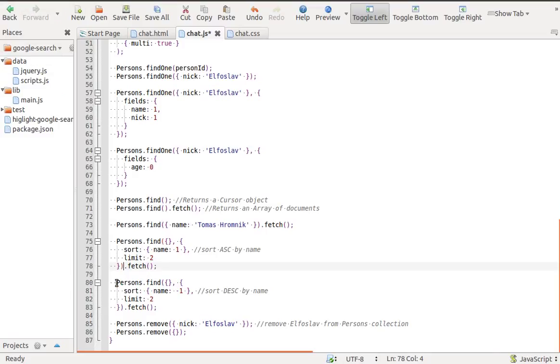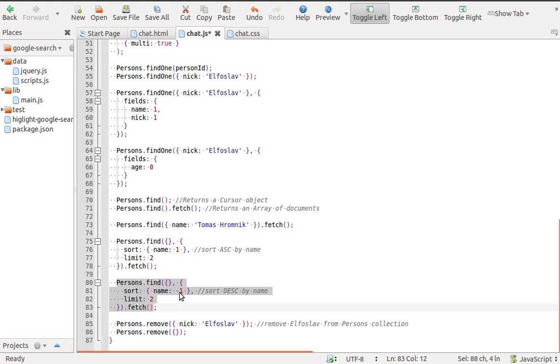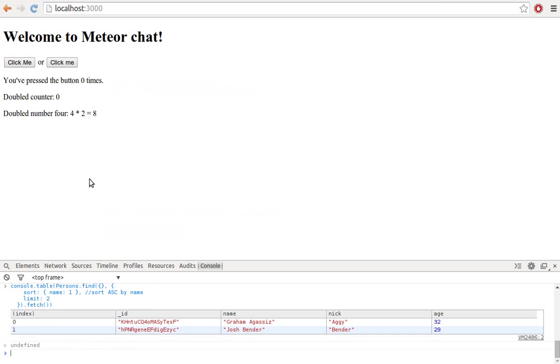To sort them by name in descending order, specify the sort option with a value of minus one.